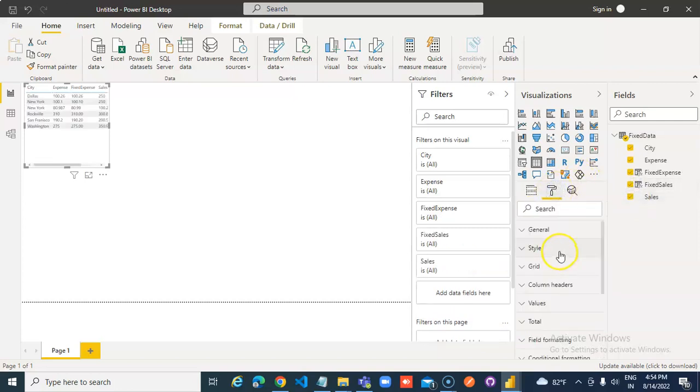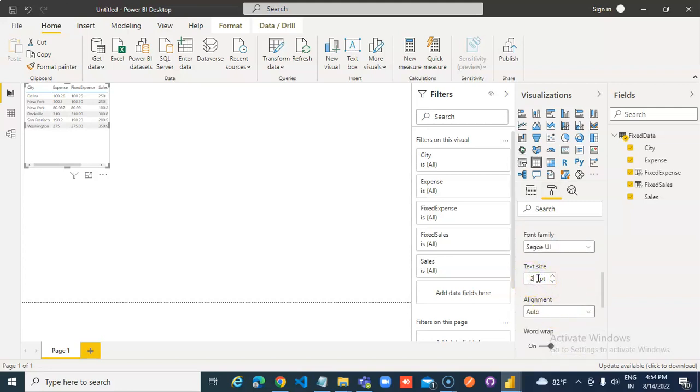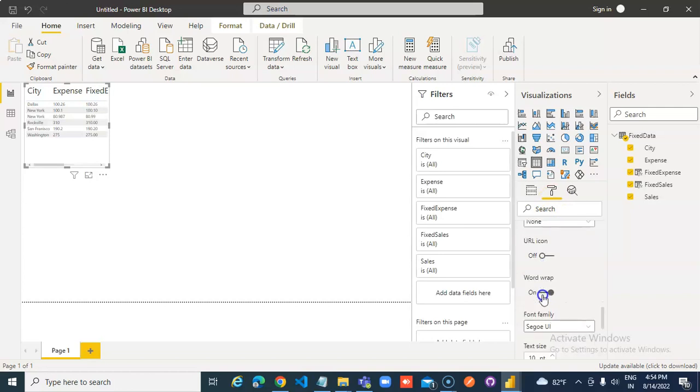Format. Column header, 20 point. Values, 20 point.